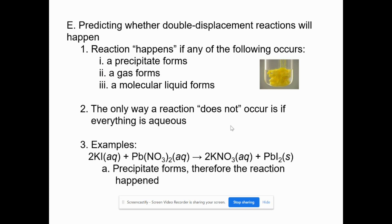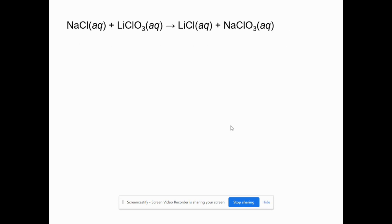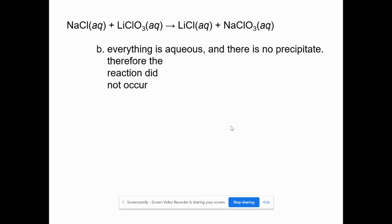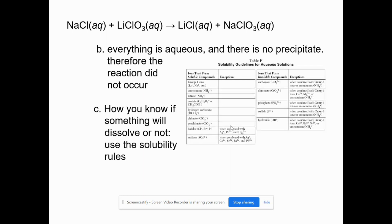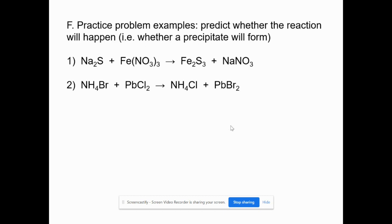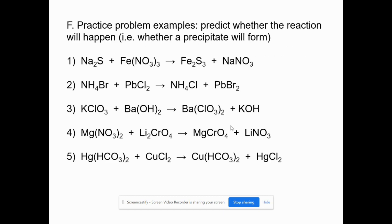An example of this would be where two aqueous things react to produce one aqueous thing and one solid. Because not everything is aqueous, we say yes, the reaction successfully occurred. Whereas if everything is aqueous, we say no, the reaction did not occur. On the actual exam, you will have a solubility table and a variety of questions that don't tell you whether something is aqueous or not — so that's what we'll show you how to determine.